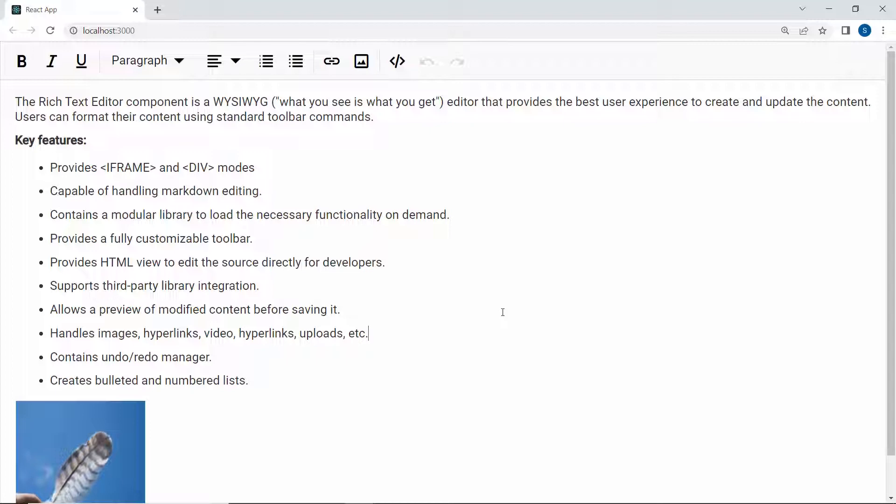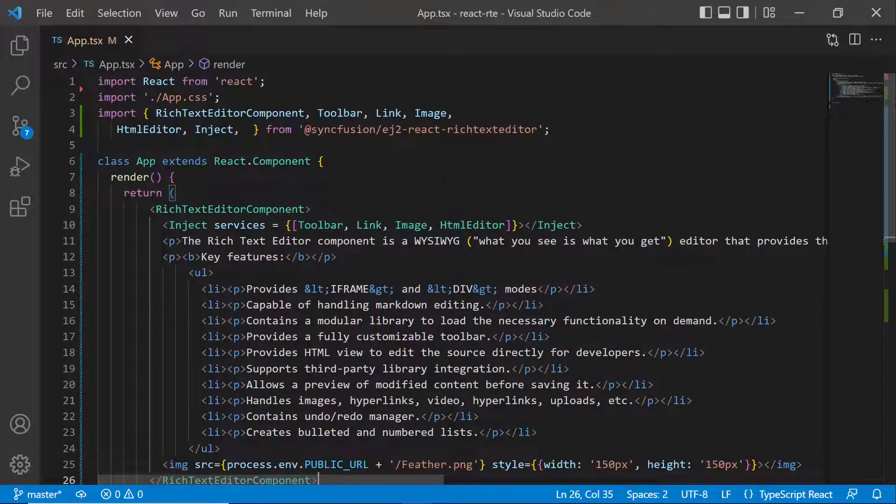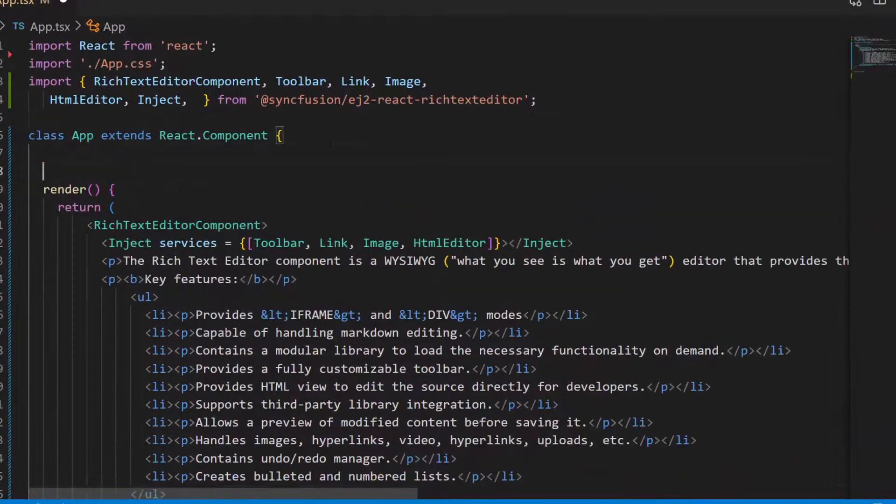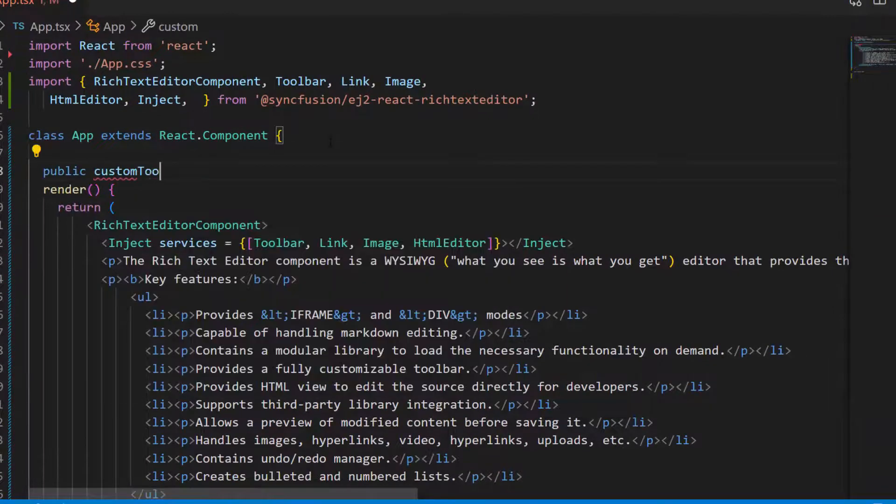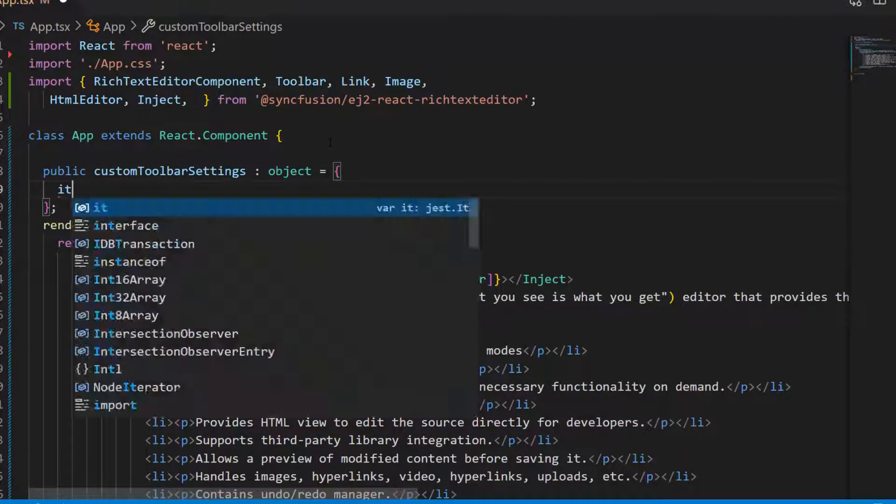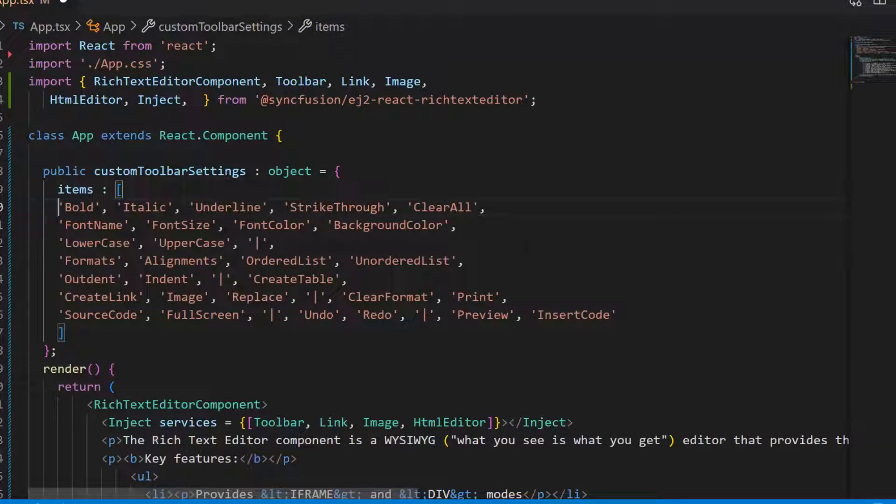I am going to add some more items to the toolbar. First, I open the app.tsx file and define an object variable, custom toolbar settings with the required toolbar items.